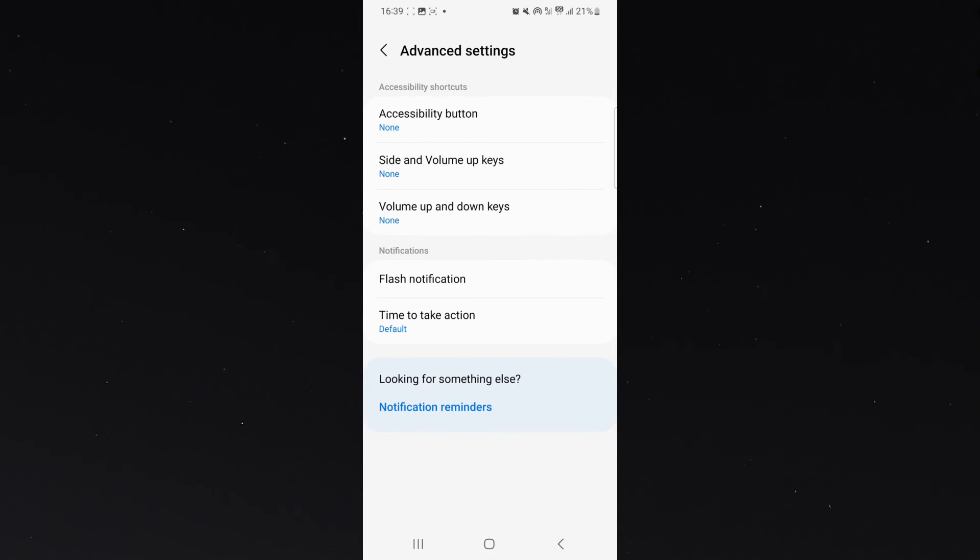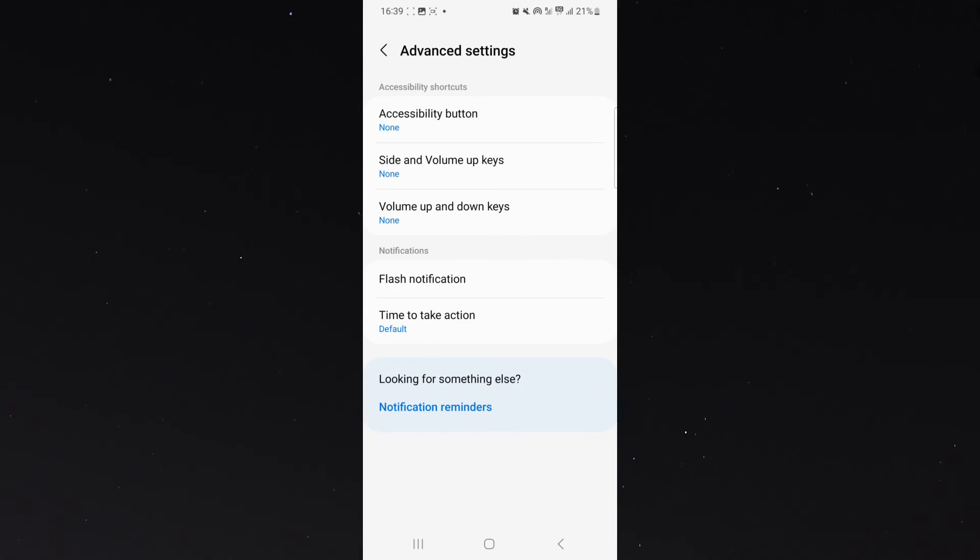And yeah, that's pretty much everything you need to know about turning off your flashlight notification on your Android device. If you have any questions, please let me know in the comments below, and I'll be more than happy to help.